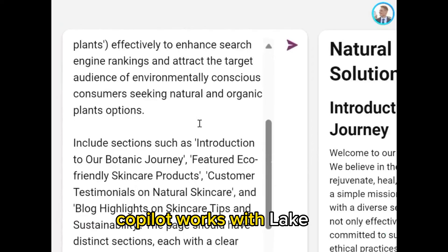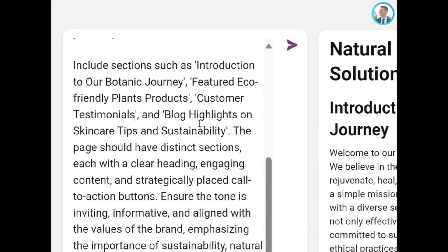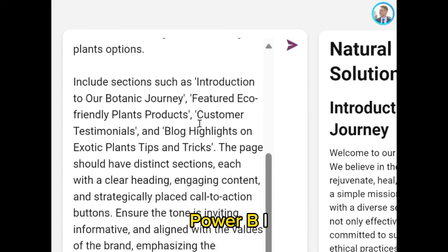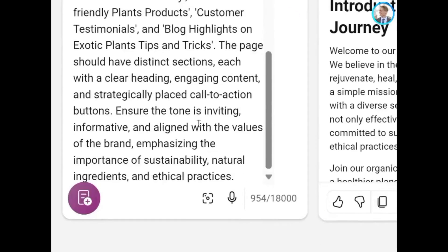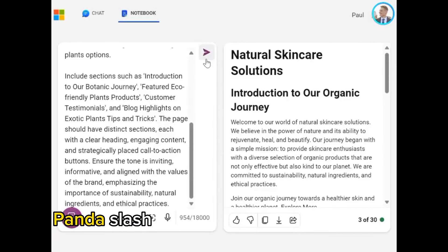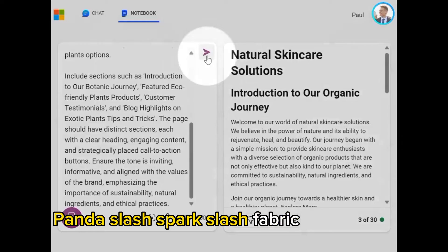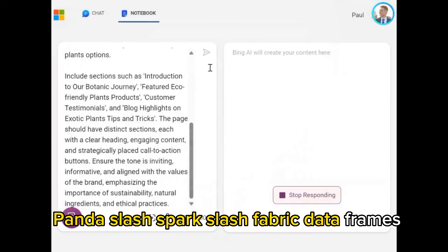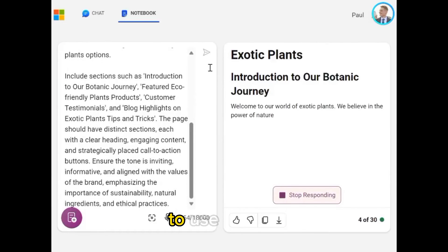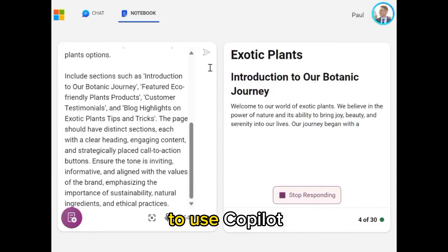Copilot works with Lakehouse Tables, Power BI Datasets, Pandas, Spark, and Fabric DataFrames, and more.